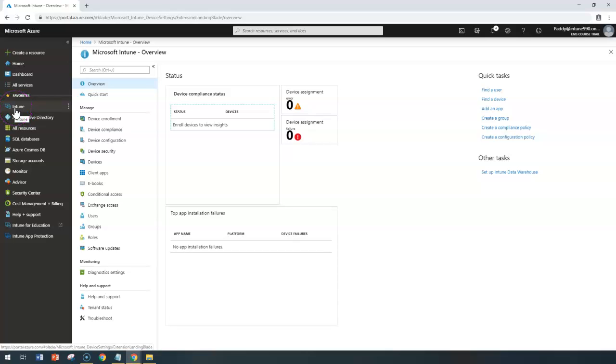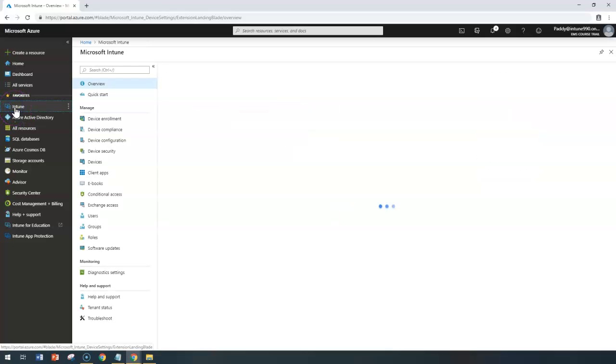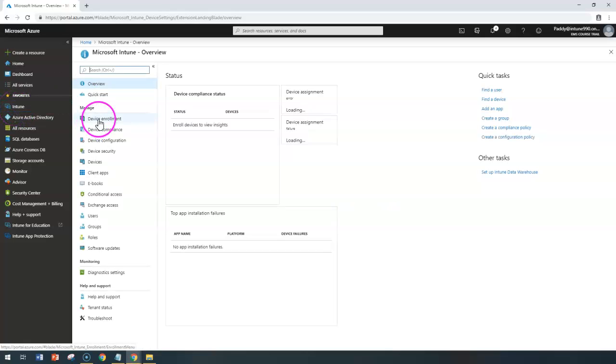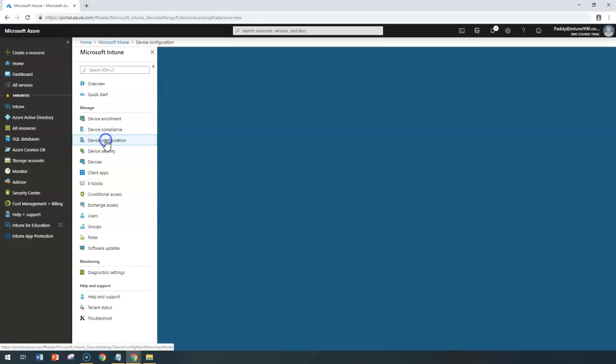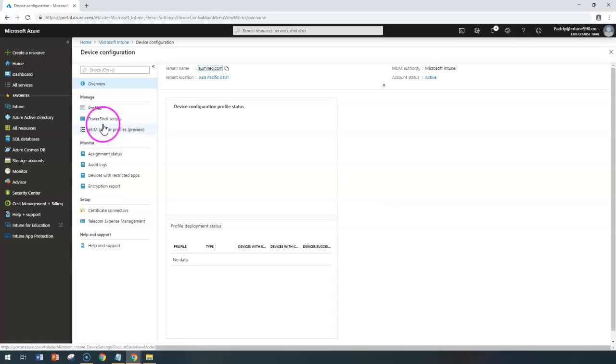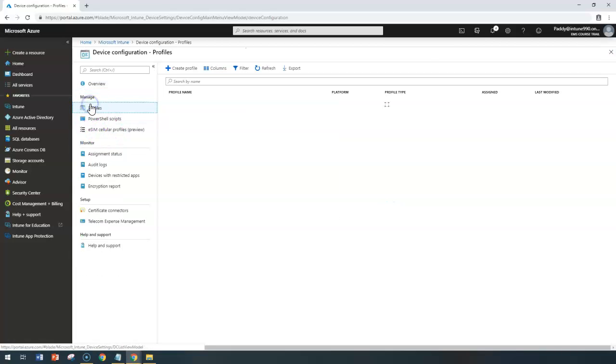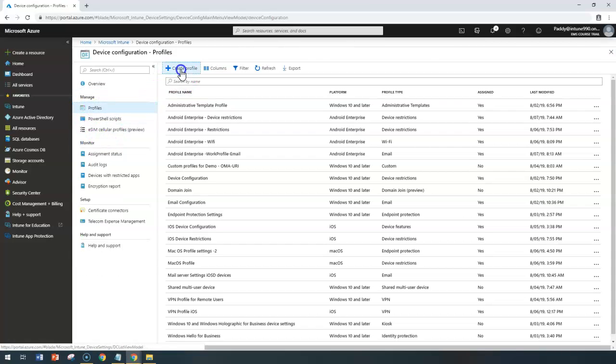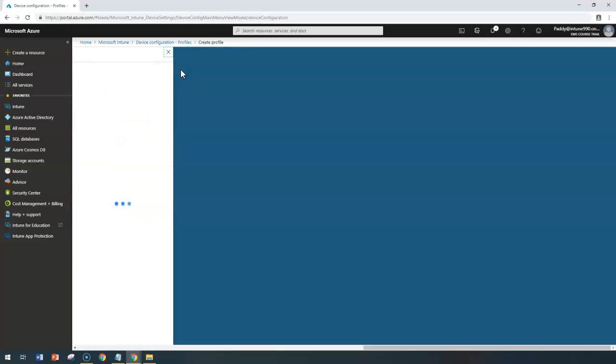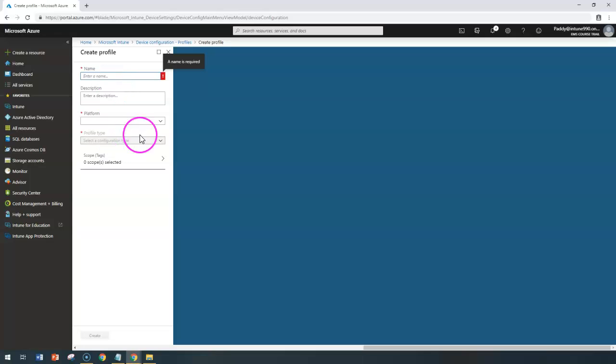To create the profiles, you can go to Microsoft Intune and go to device configuration and the profile section. Create a new profile and give a meaningful name for the profile you want to select.